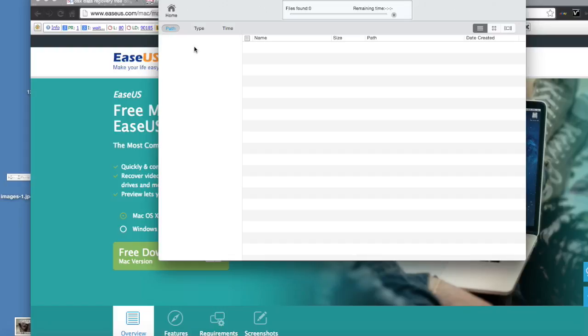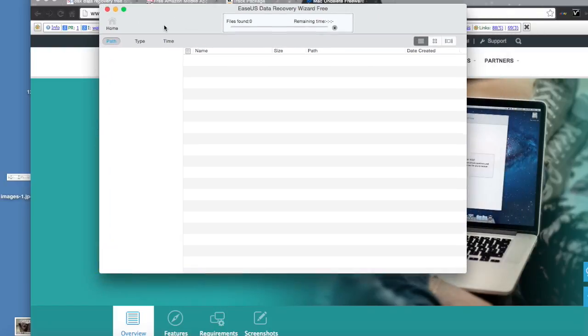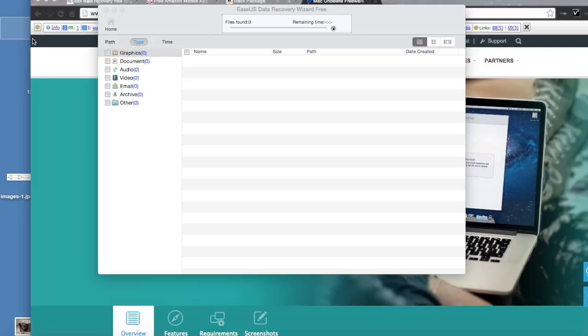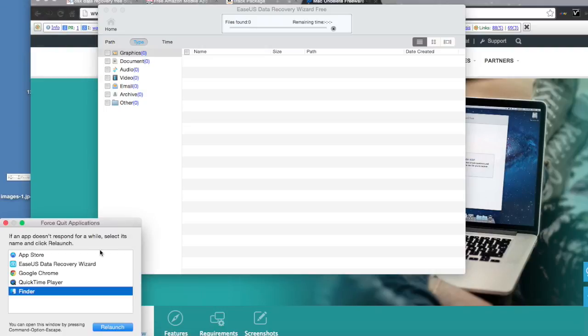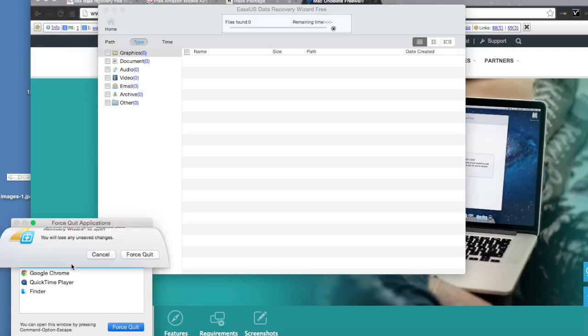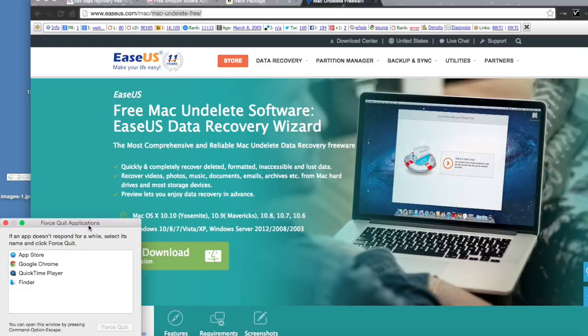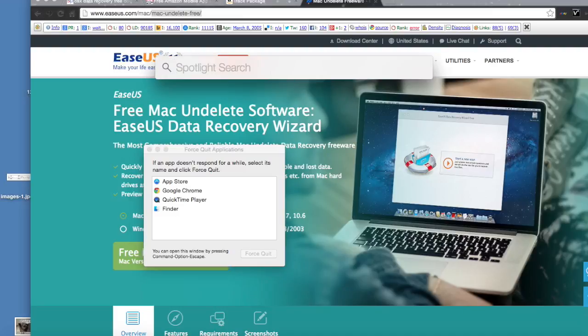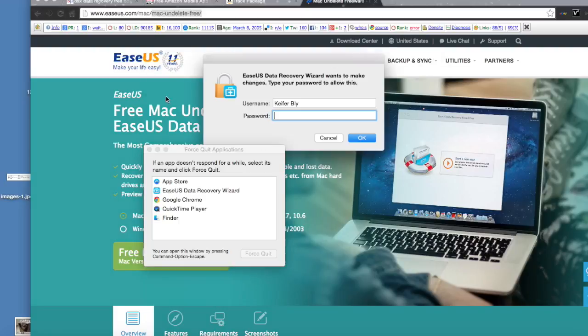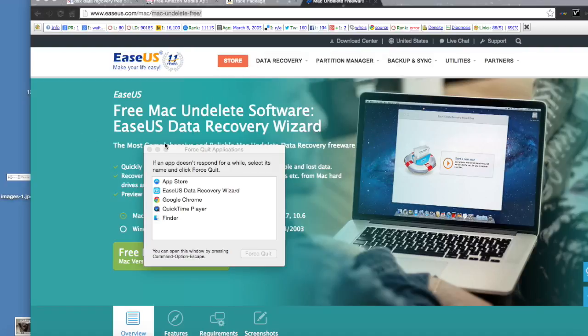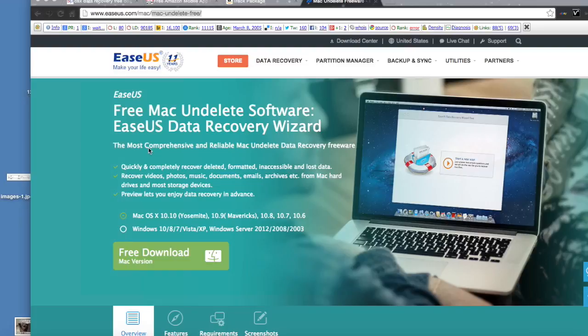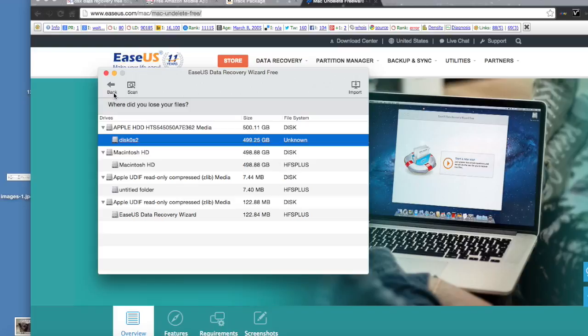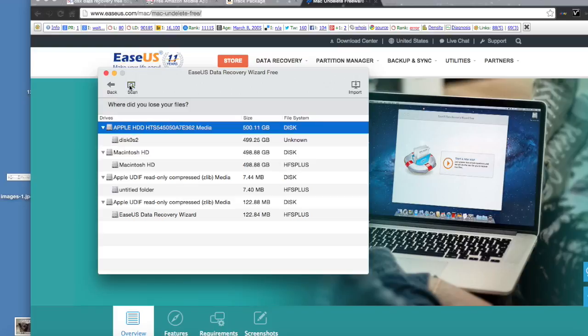As you can see, it's still not coming up with anything. So another thing you may want to try is reopening it and widening your file type search a little bit. I'm gonna try that right now, then select this drive and continue.